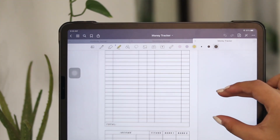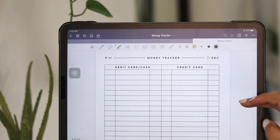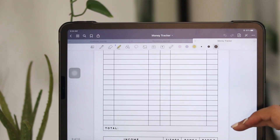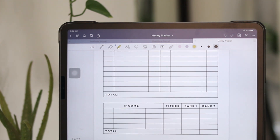For my money tracker, this is where I write down all my expenses and income. In the first table on top, I write down all my expenses — the date, what the expense was, and how much it was. For the second table, I write down my income — the date, the stream of income, how much I got, and then how I divide it. I have tithes at 10%, then bank one, my shopping and spending account, which gets 20%, and then bank two, my savings account, which gets 70%. There's a total at the bottom so I can quickly see how much I earned and how much I spent that month.